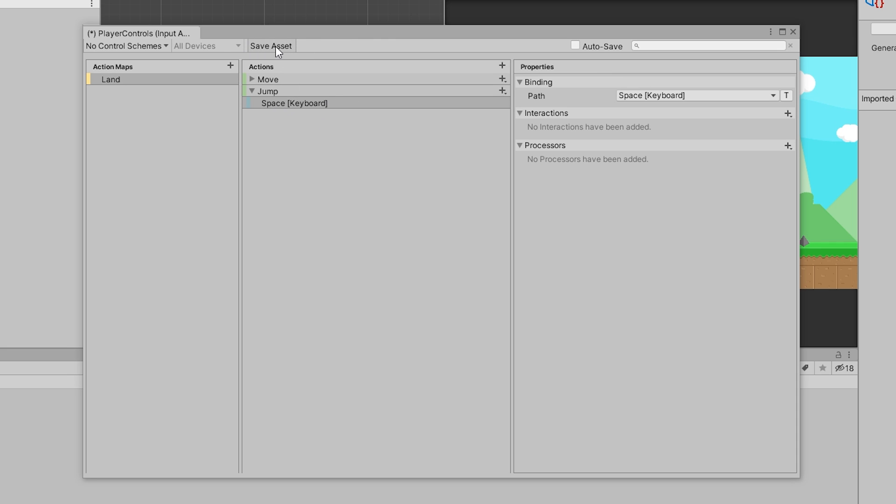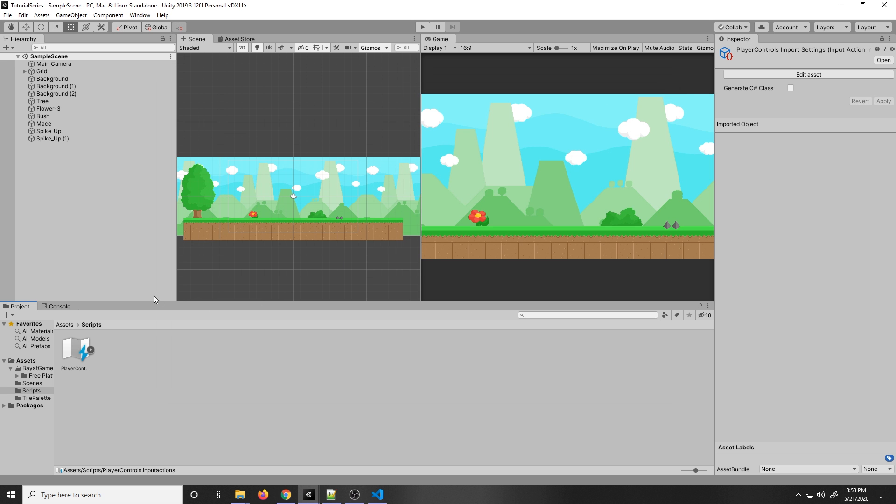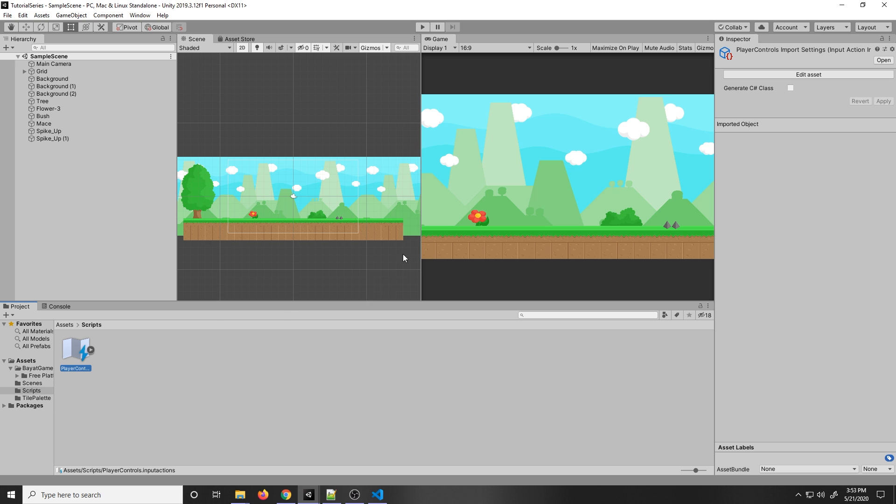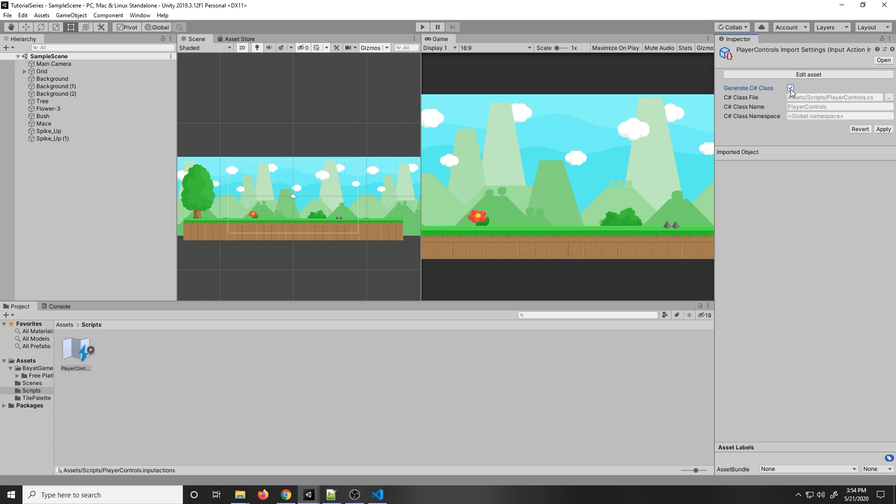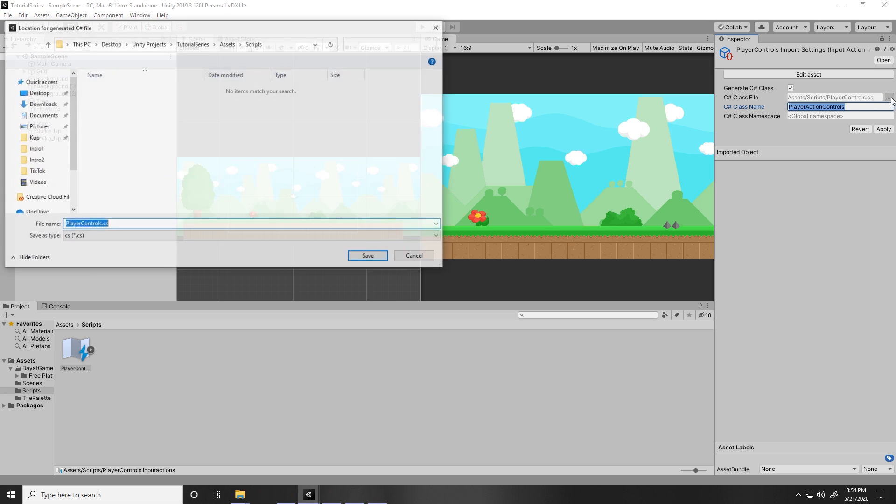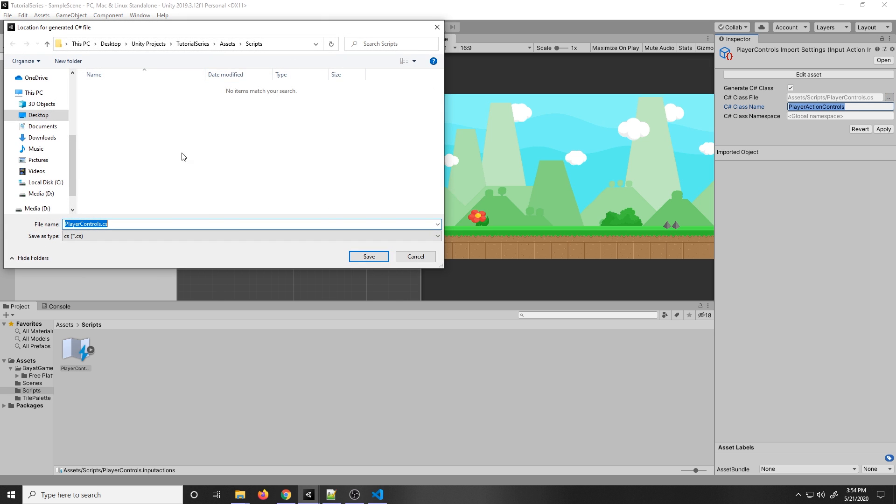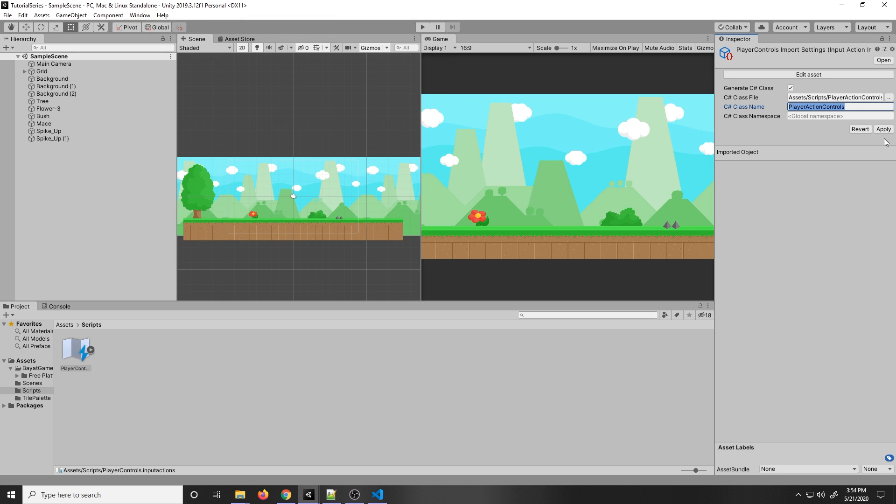Now we need to make sure we press Save Asset. That will save the asset to our Assets folder right here where we made it. Since we're going to be making a script for the player controller, we want to generate a C-sharp script from this input action that we can call in our script. If we click on our action map, on the right we can generate a C-sharp class. Here we have some parameters such as the file and the name. I'm just going to call this PlayerActionControls. We can choose wherever we want to save the file. I'm going to give it the same name as the class name. You want to make sure the file name and class name are the same because it will not work if they're not. I'm going to save it in this folder. Save, and then Apply.